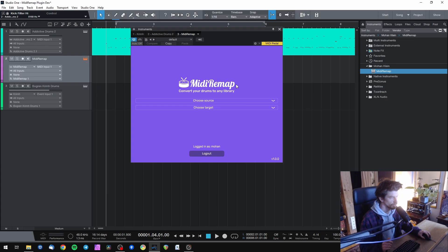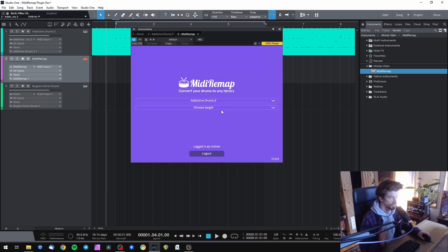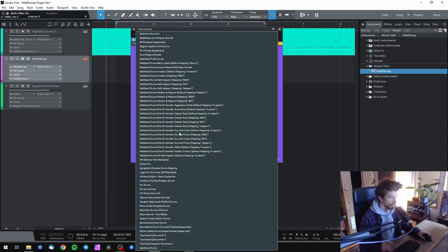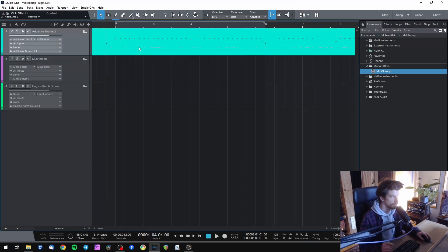So now I'm going to choose Addictive Drums as source and in this case I'm arming for Bogren Digital Drums.